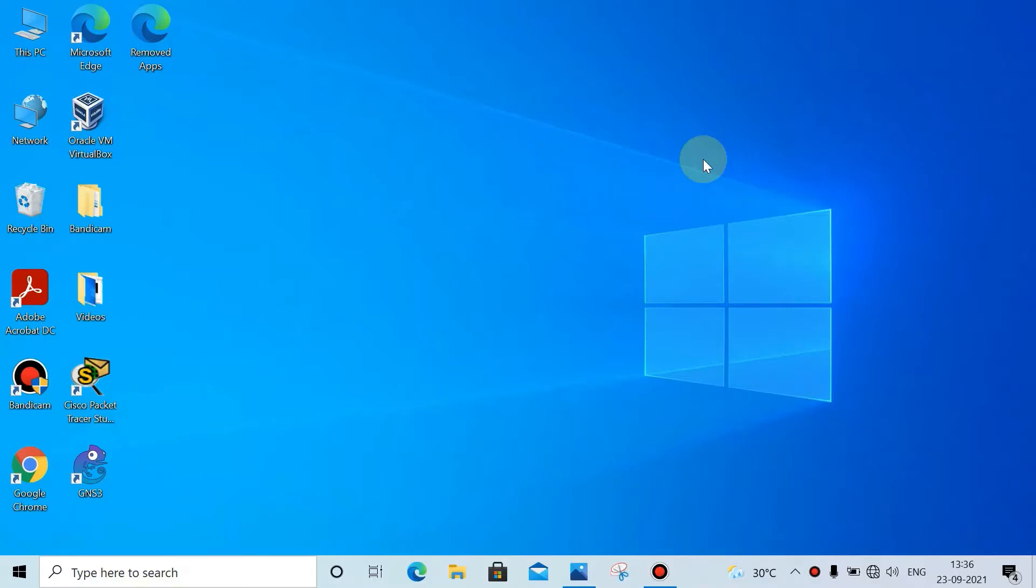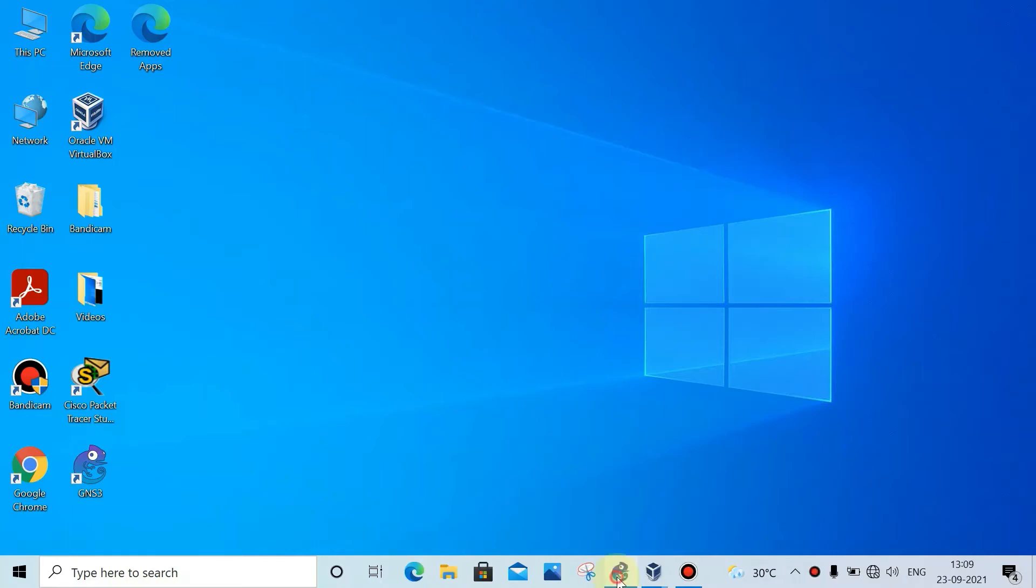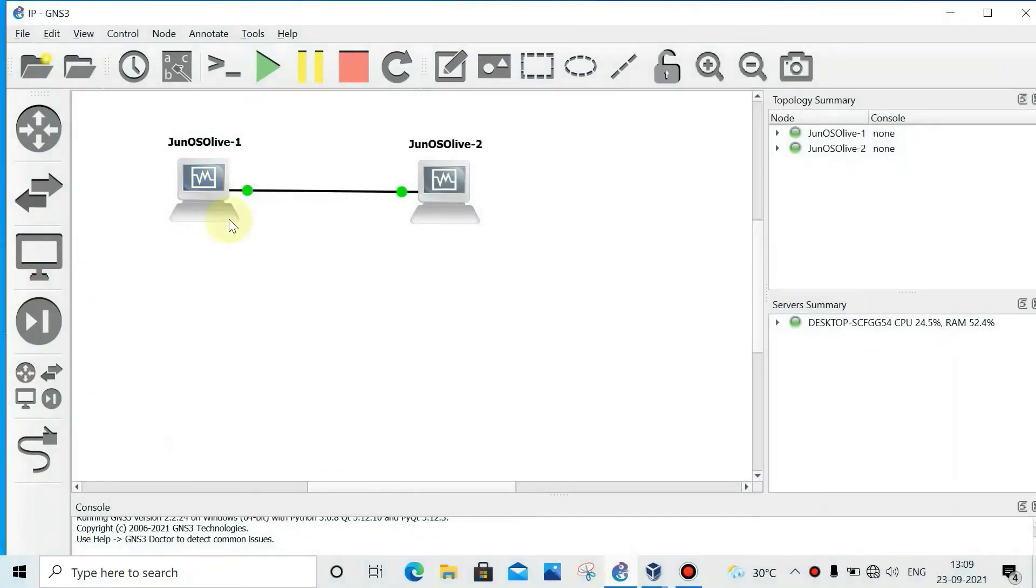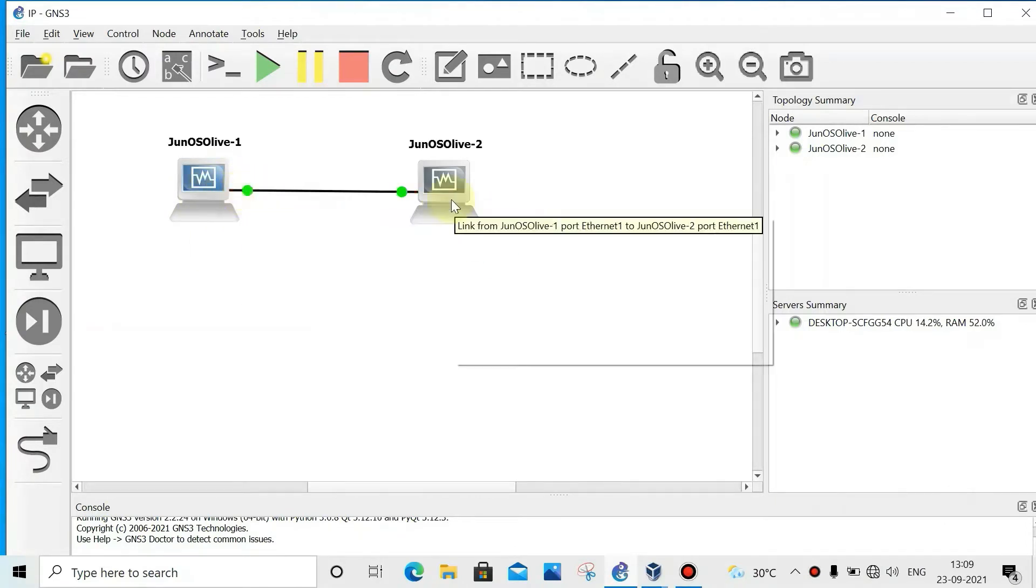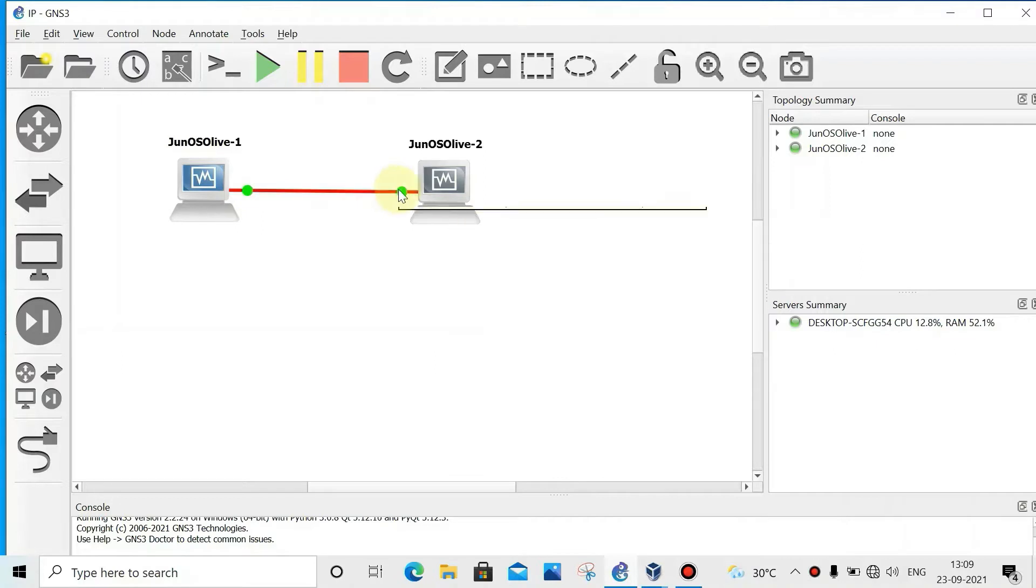Hey all, here we will see how to set or configure IP address on Juniper router physical interface as well as on loopback interface, and how to set or configure interface description. Let's get started. Here is the diagram - I have two routers, one and two. We'll configure IP address on this interface and on this interface.